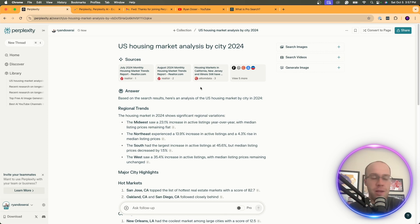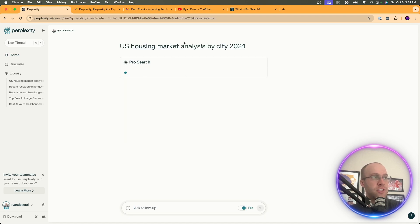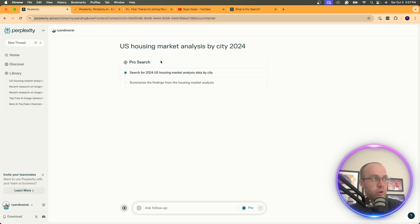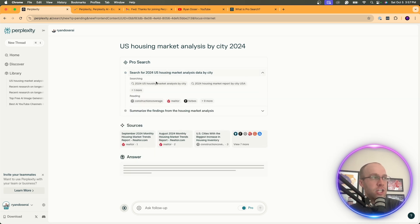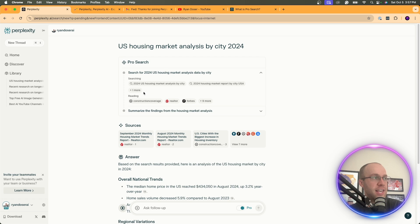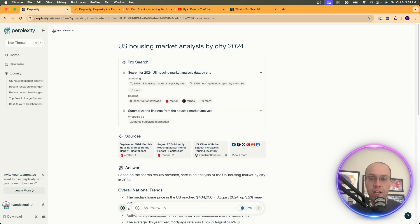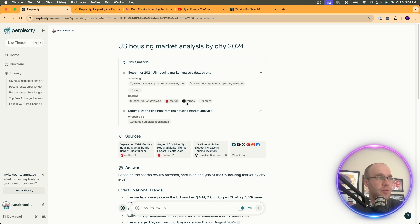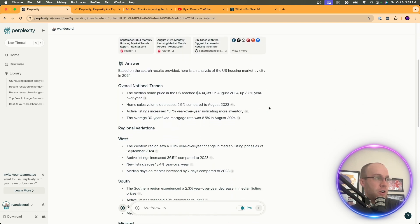But if I want to come back, let's start a new chat here. Let's click on the pro version. Click U.S. housing market analysis by city 2024. What I noticed right away is this pro search comes down. It says, search for 2024 housing market data by city. Searching, reading, summarize the findings. So it looks like it's using more advanced research data. At least that's what I'm gathering right here.